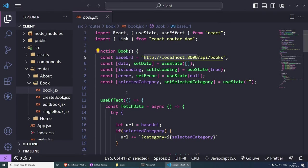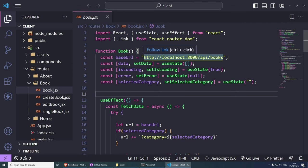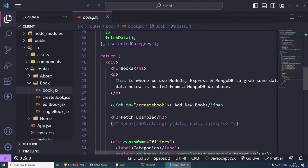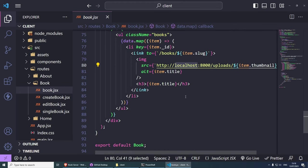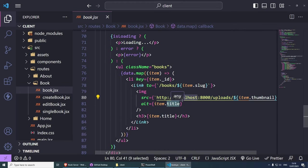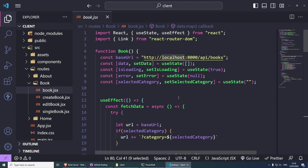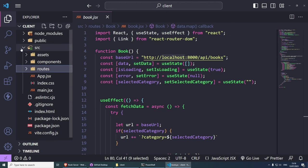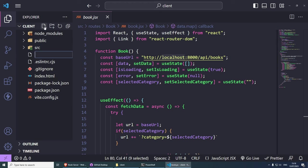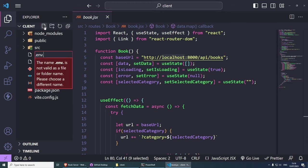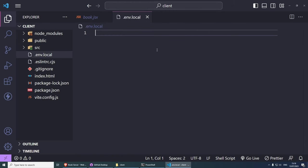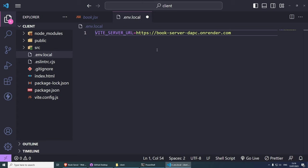I'm going to copy this URL. The problem is that we have localhost repeated across a couple of files, and we're repeating ourselves — it's pretty hard to update. So what we can do is create a new .env file inside our client folder, called .env.local. Since we're using Vite, we need to prefix our variable with VITE_, so the variable name will be VITE_SERVER_URL, and this is going to equal the URL. For local development, you can set it to localhost:8000.